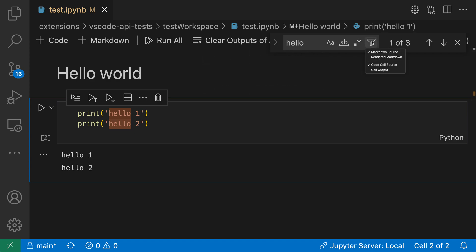So the first one we'll take a look at is searching through cell output. If we want the cell output to also be included in search, go to the filter icon up here and make sure that cell output is also checked. Now you can see that VS Code is also including the cell output inside the search results so now these ones are being highlighted.